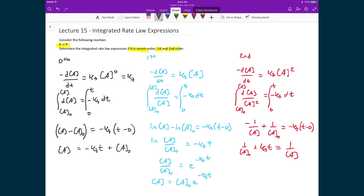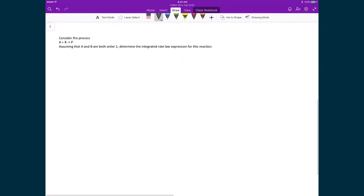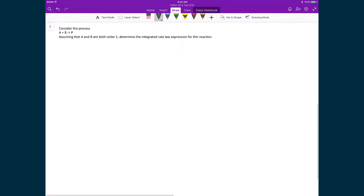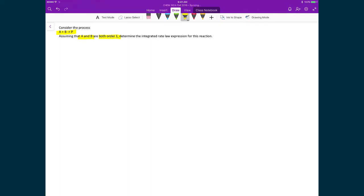But not every reaction is going to be this simple, so let's do one that's slightly more complicated. We're going to think of a process where we have two reactants, A plus B, that go to some product P. We'll assume that both A and B are each of order one, and we're going to determine the integrated rate law expression so that we can predict the concentrations of A and B at any time T.